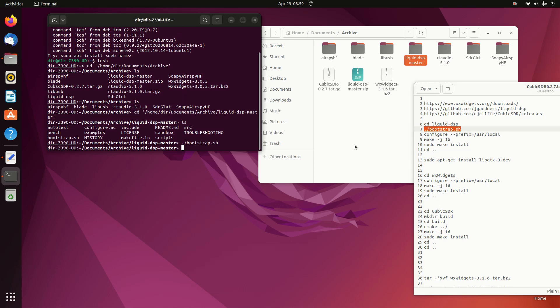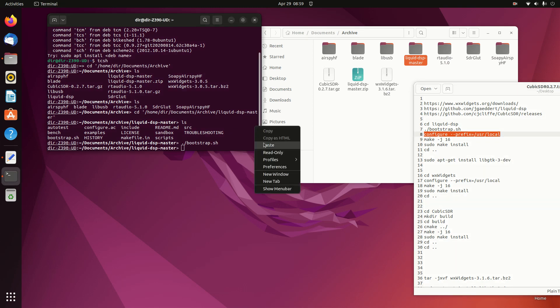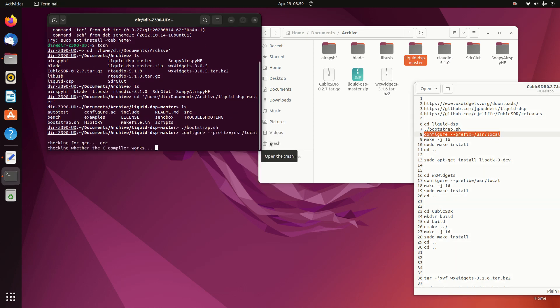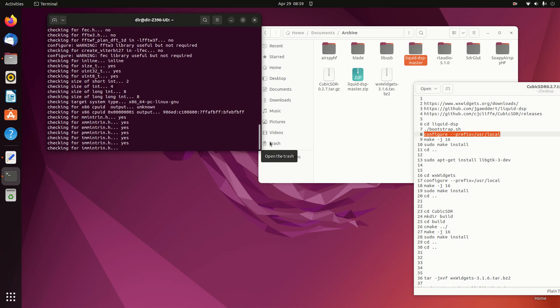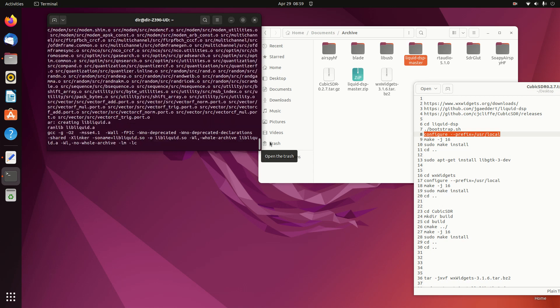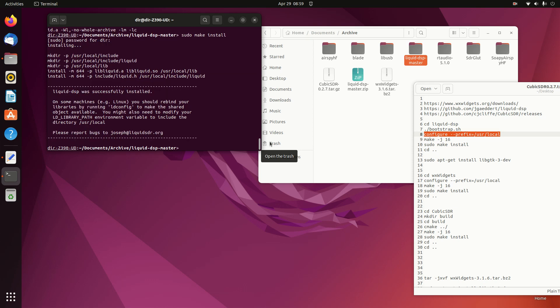So we do the Bootstrap in the Liquid folder. Then we can do a Configure and a Make, and an Install, a Make Install. That has installed the Liquid library.